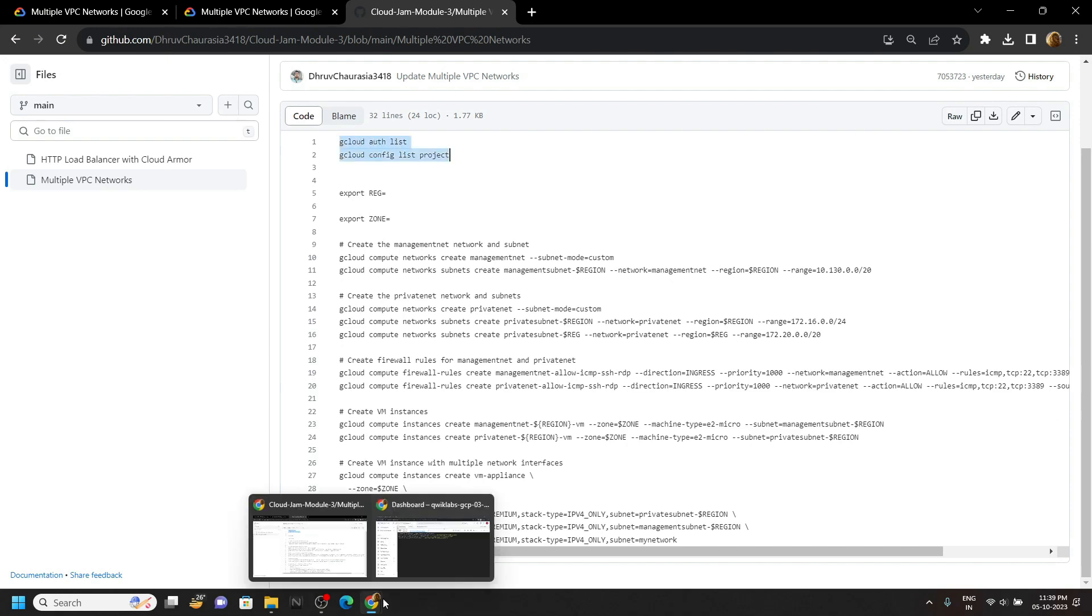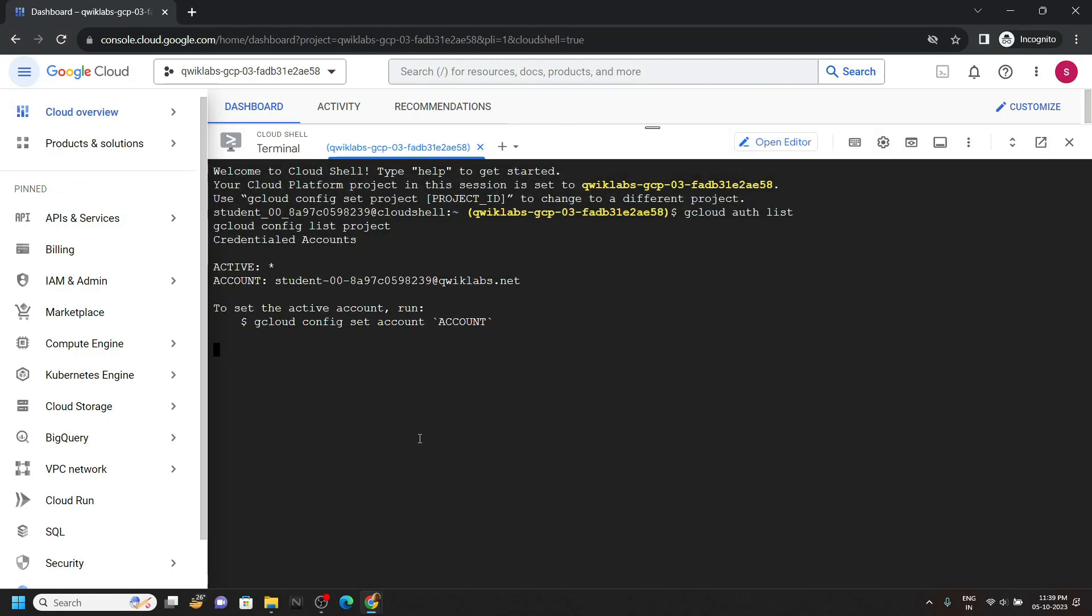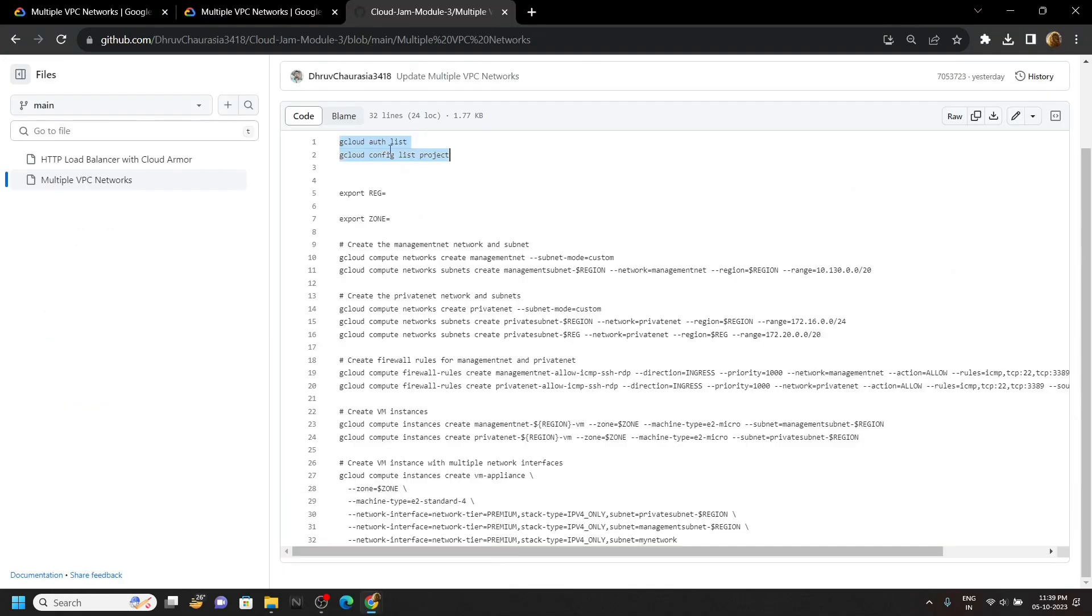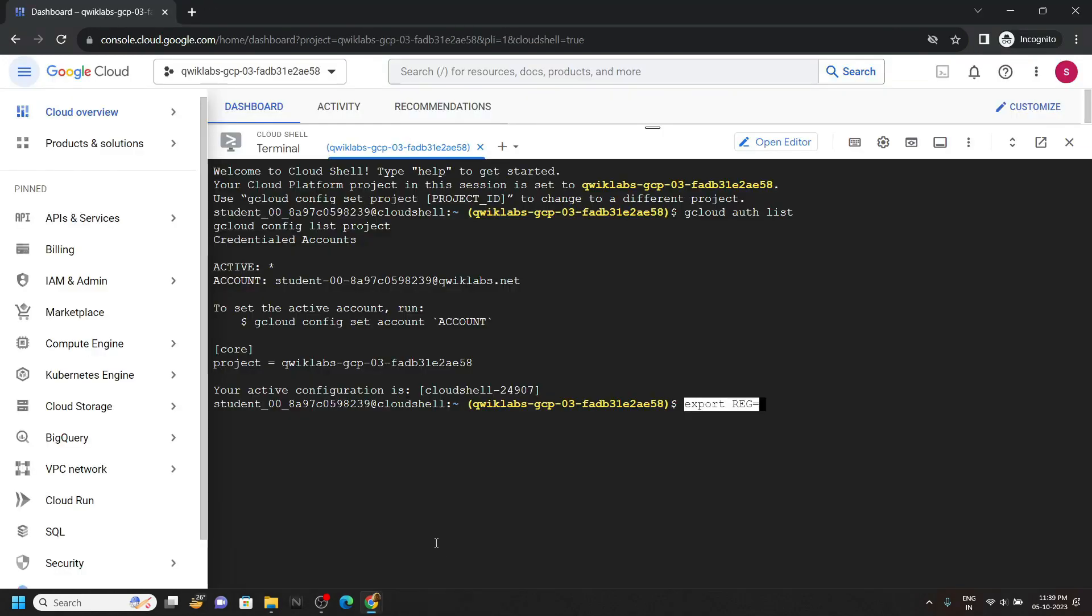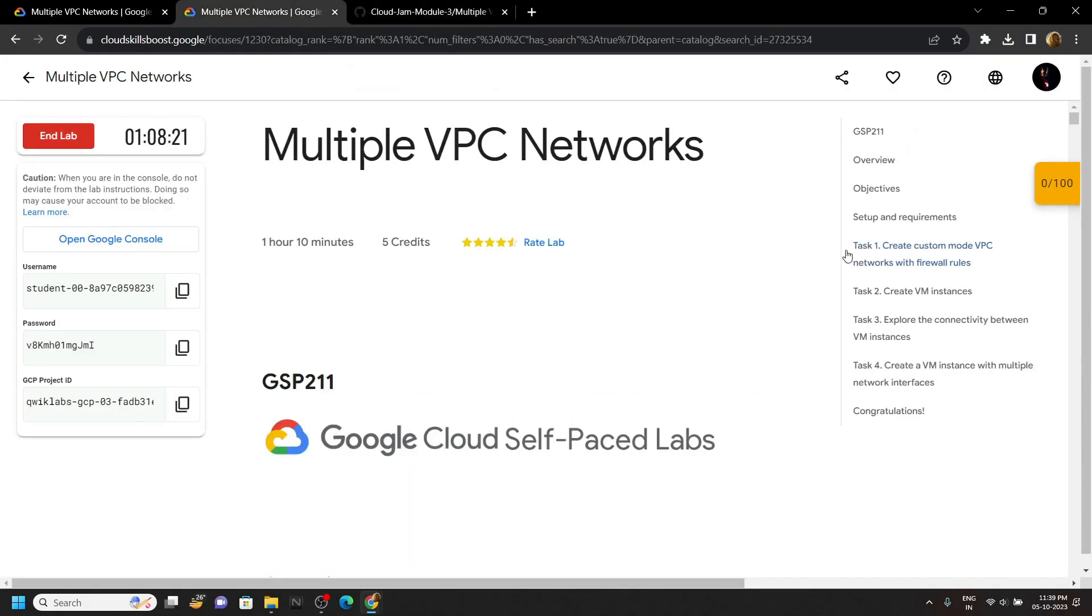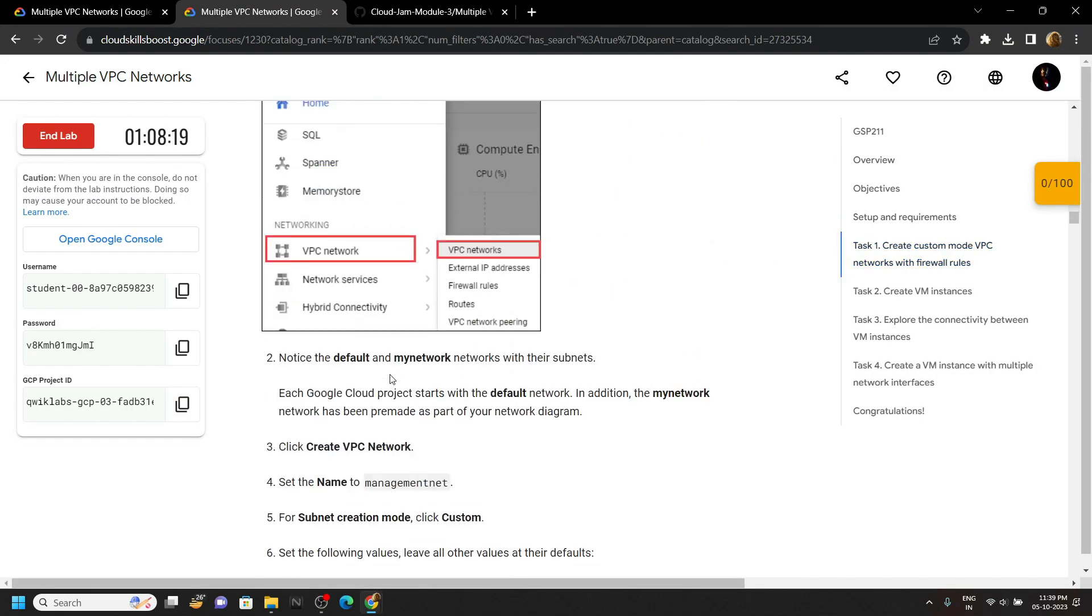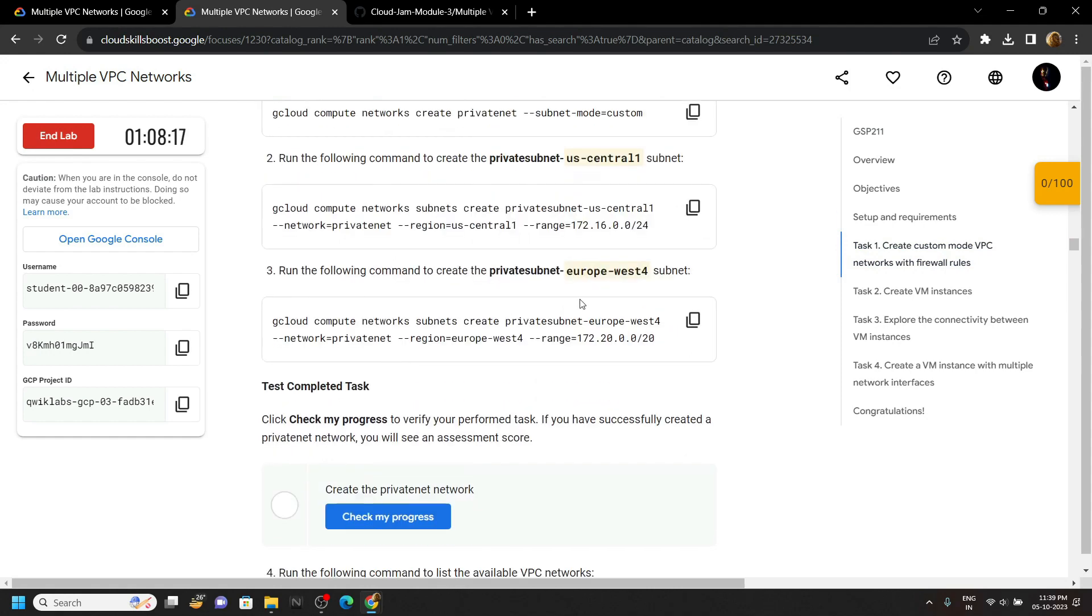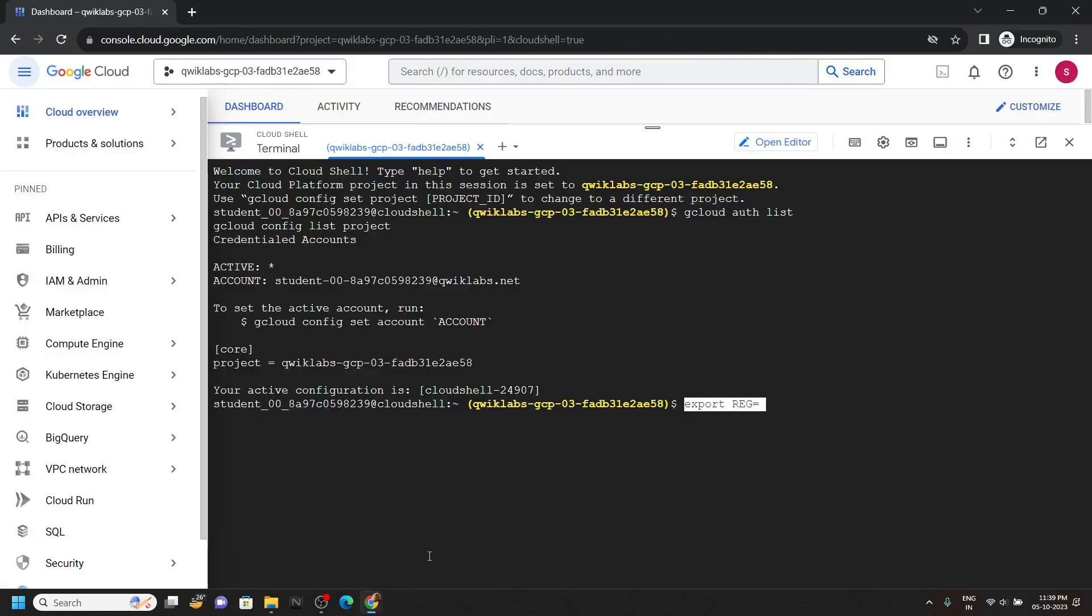Again go back, copy this command, paste it, and from the lab, if you move to the first task, simply scroll down and from this third point, copy this region, simply paste it, hit enter.